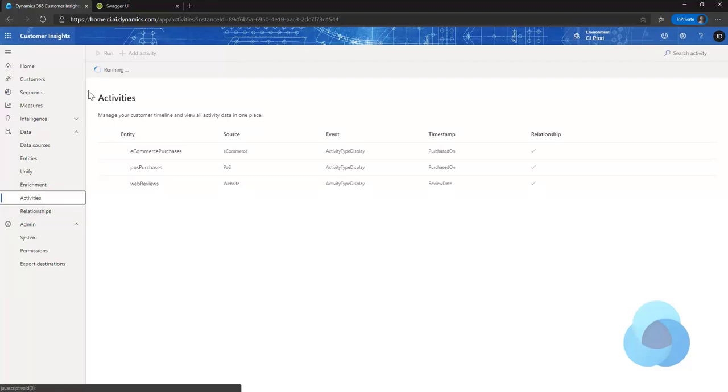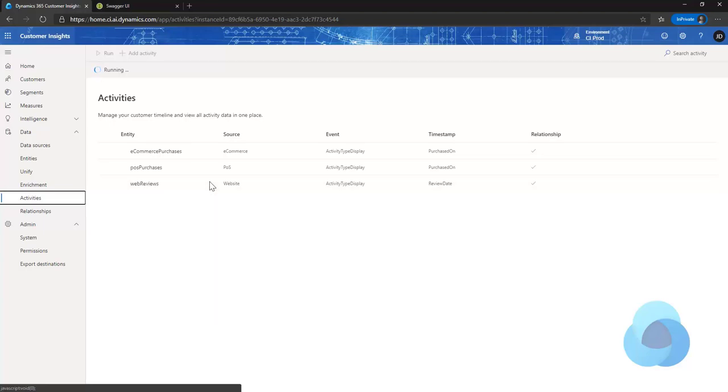Those are the steps for copying an existing environment into a new one within your same tenant.